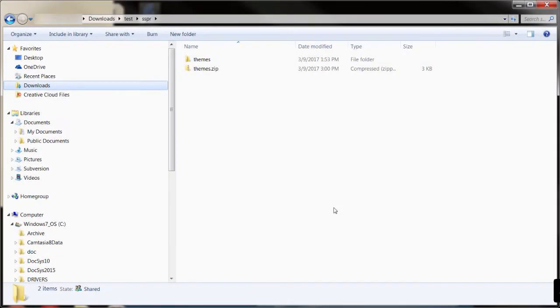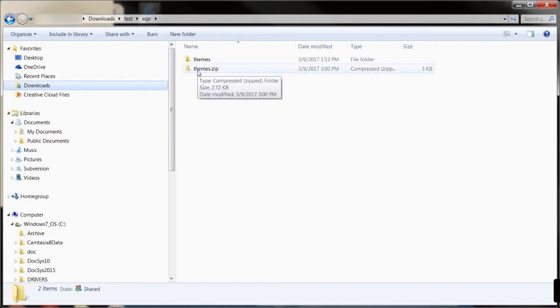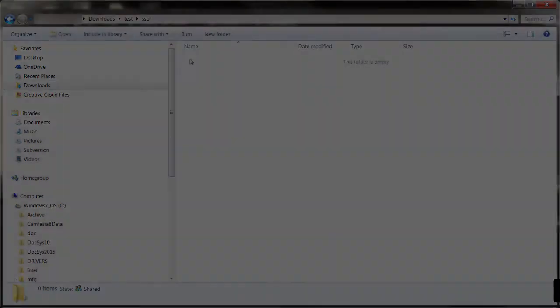To create a custom theme, you create a custom resource package zip file that contains a custom style.css and a custom mobile.css to overwrite the default files included in Self Service Password Reset.